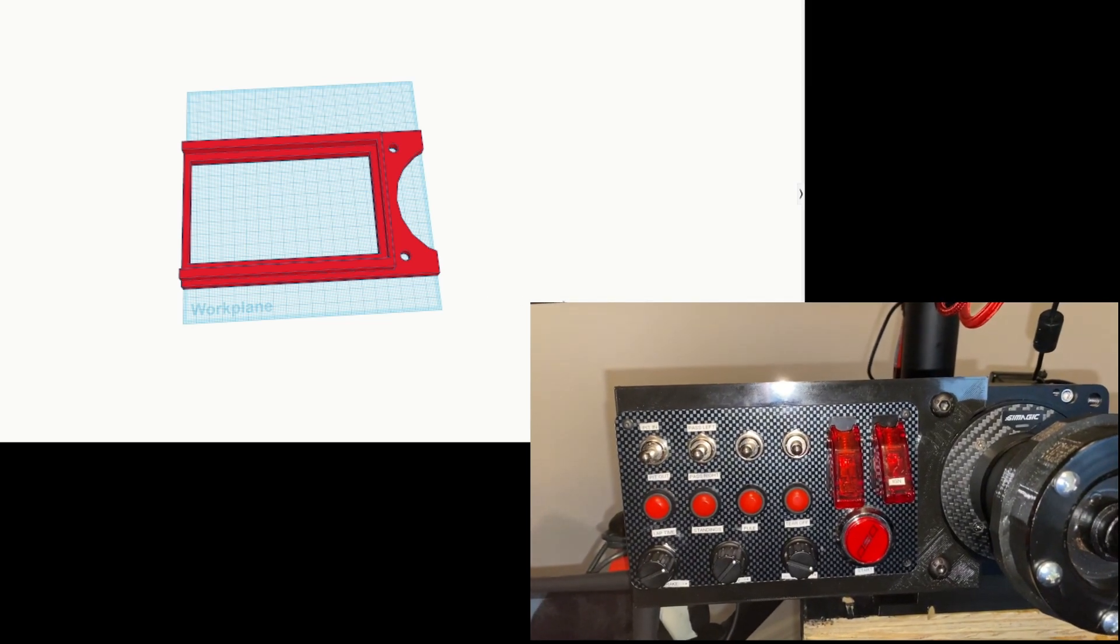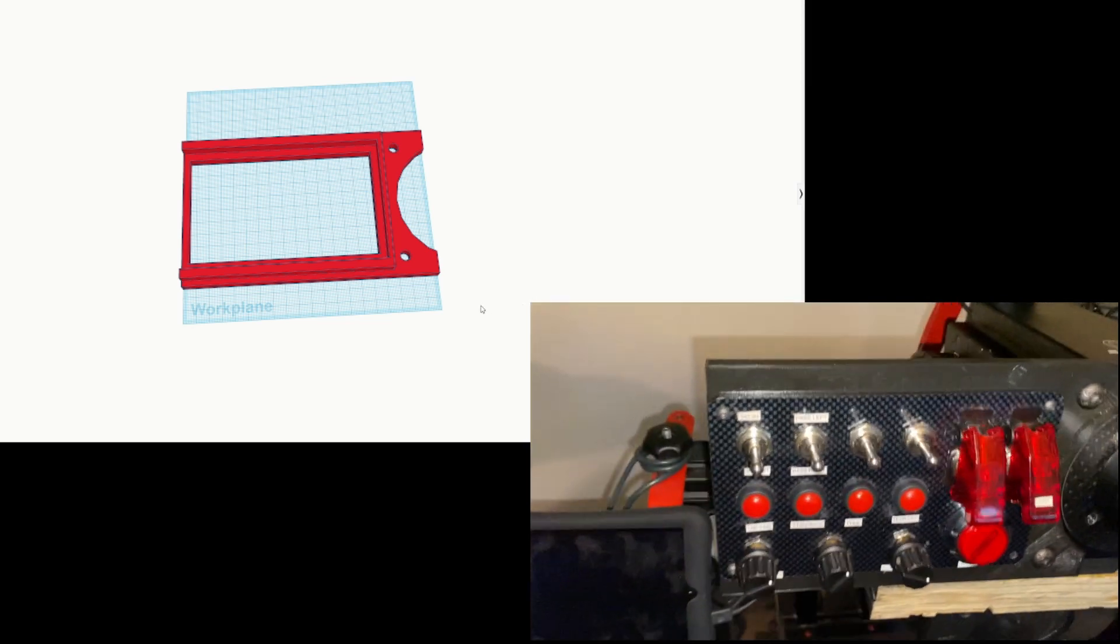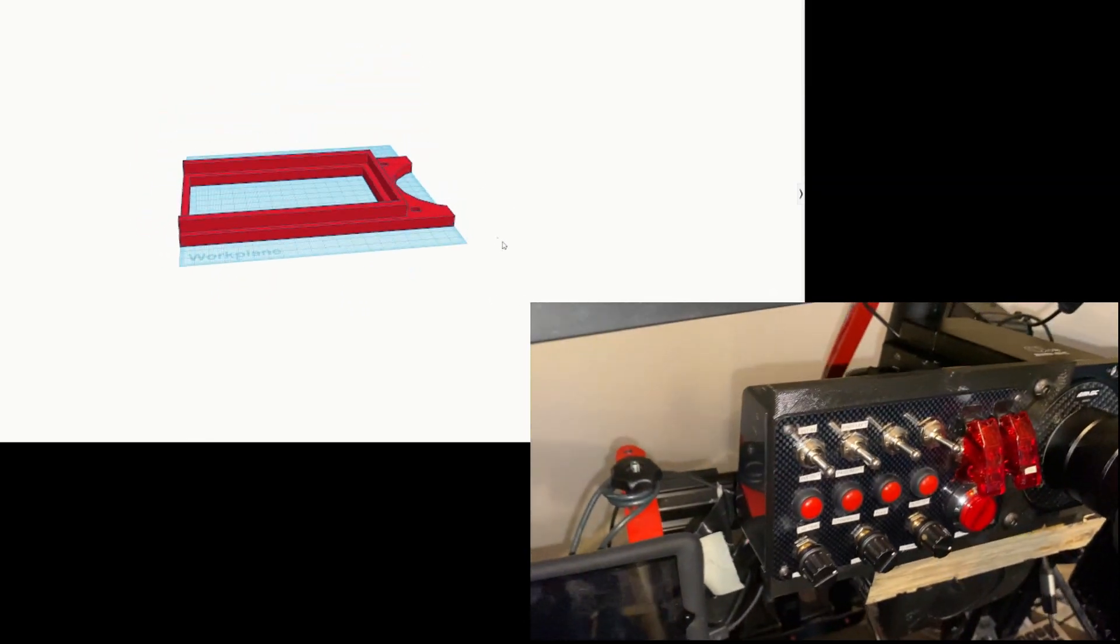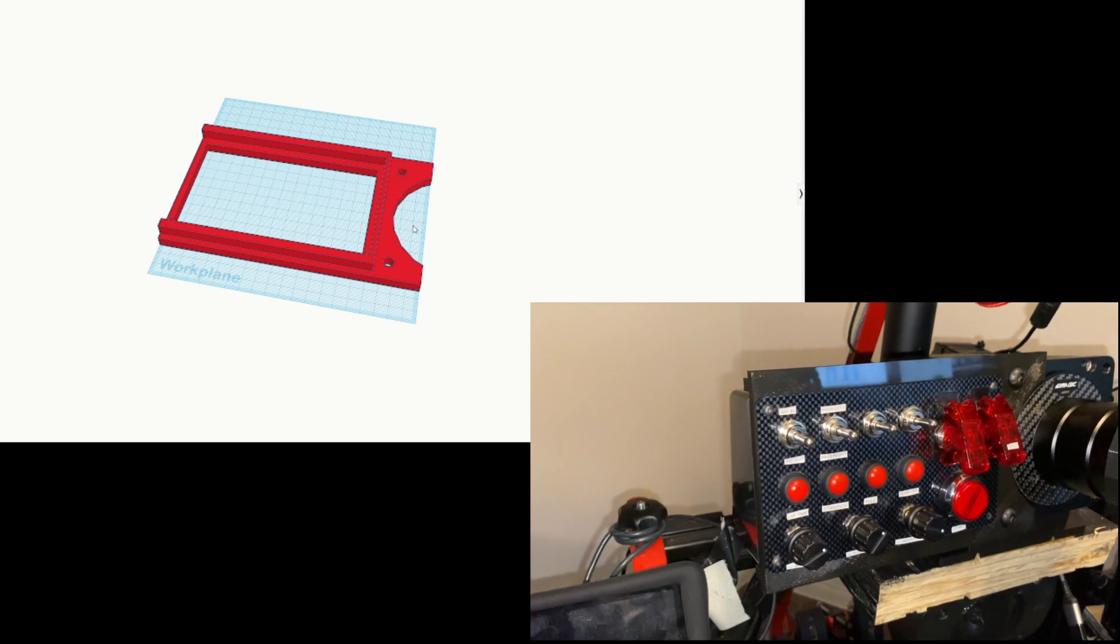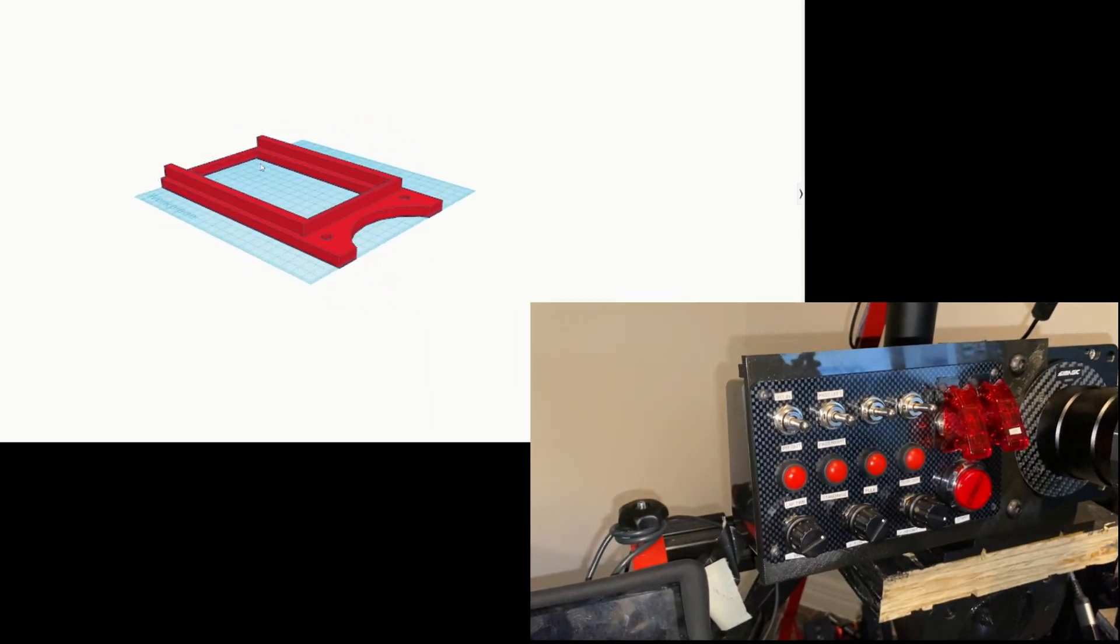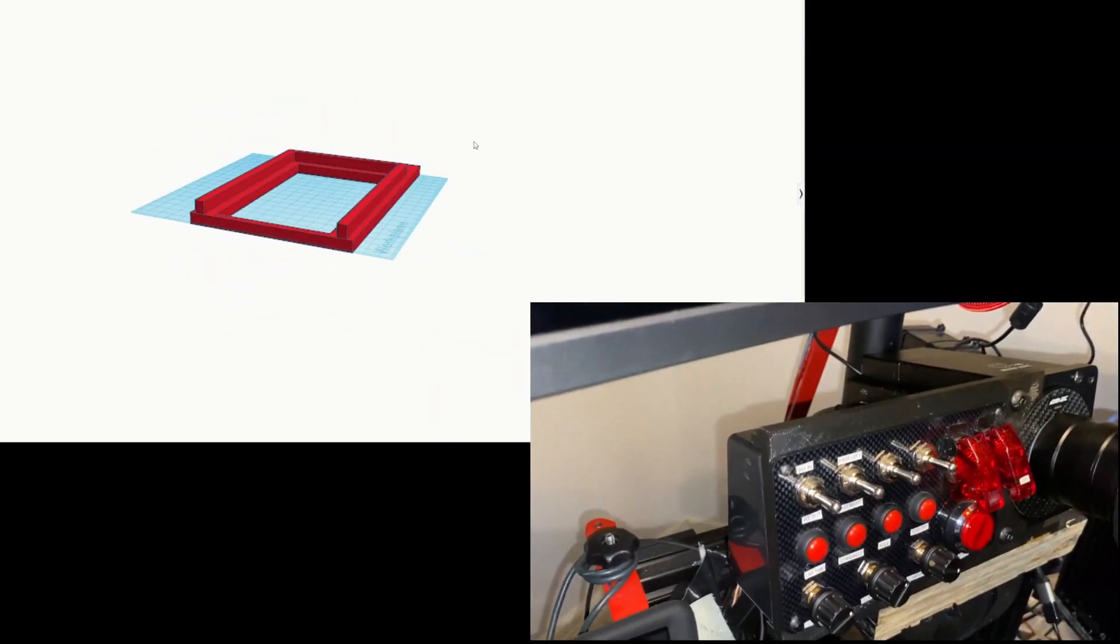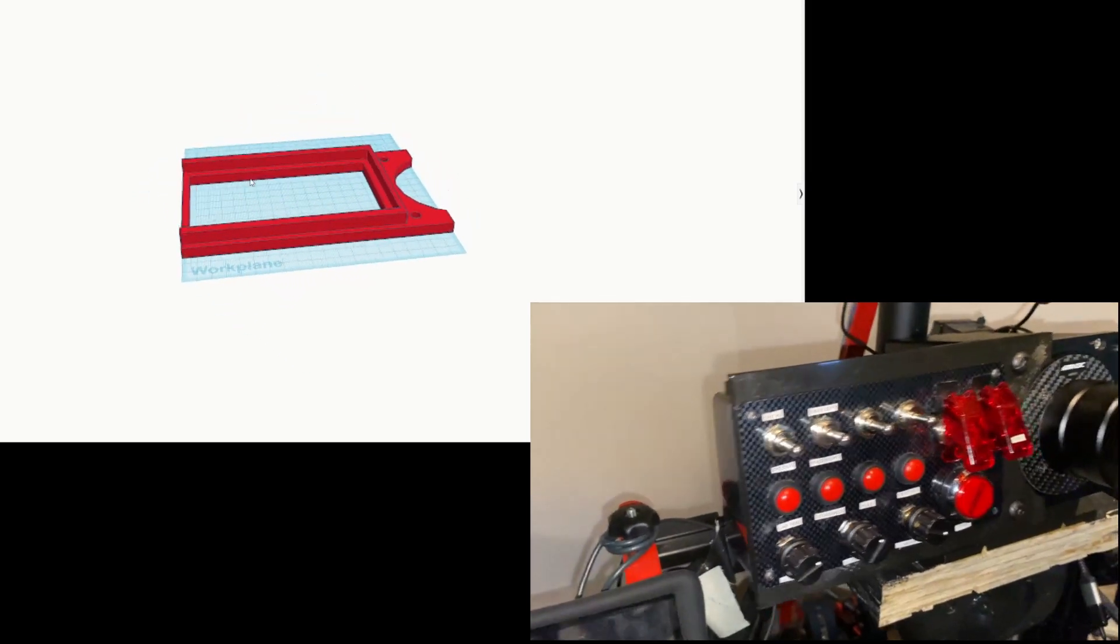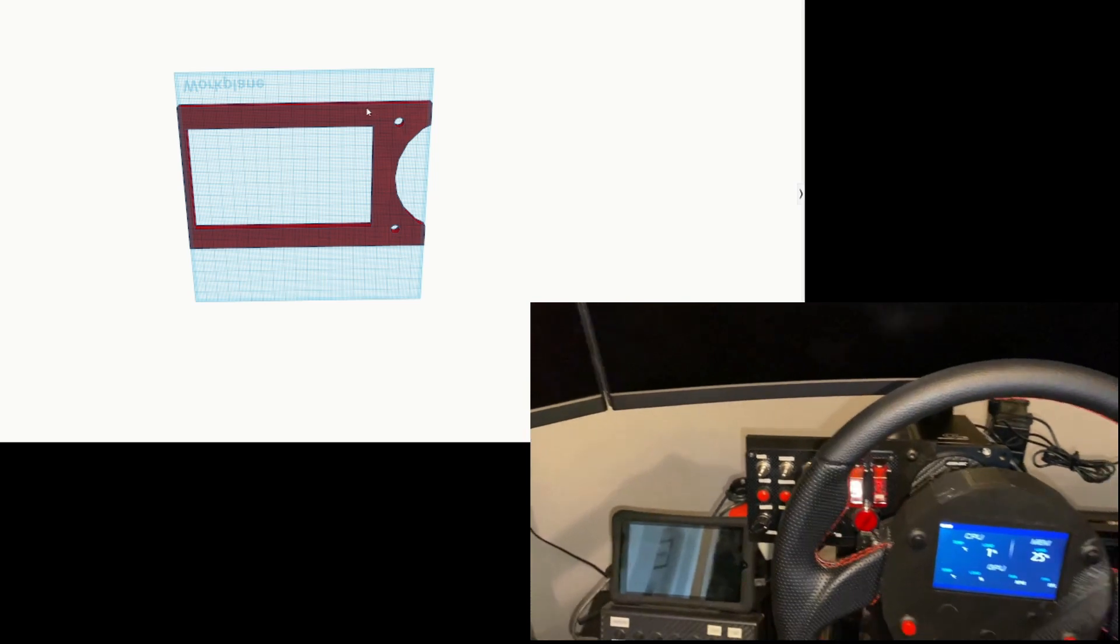This is a bracket I created to fit my DSD button box to the Symmagic Alpha Mini. Of course, the old bracket that came with the button box didn't fit because that was for a Fanatec Club Sport 2.5.